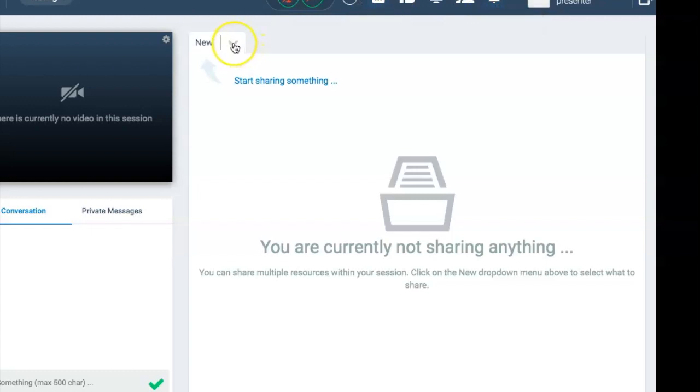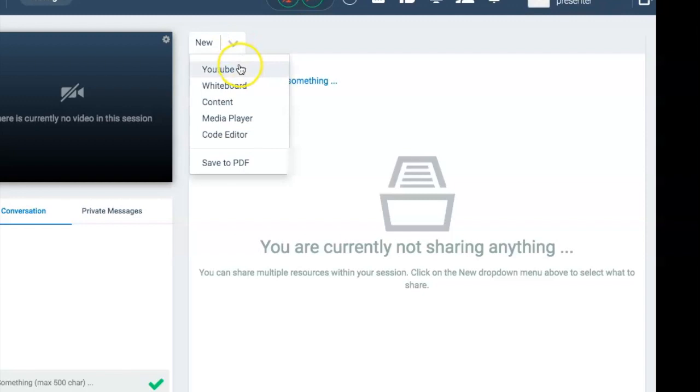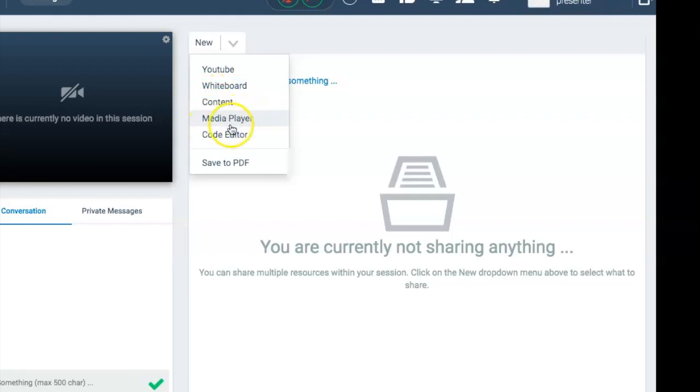Then you have the upload content icon. If I click on it, you can upload YouTube, whiteboard, content, media, code, and you can save to PDF whatever you have during your presentation.